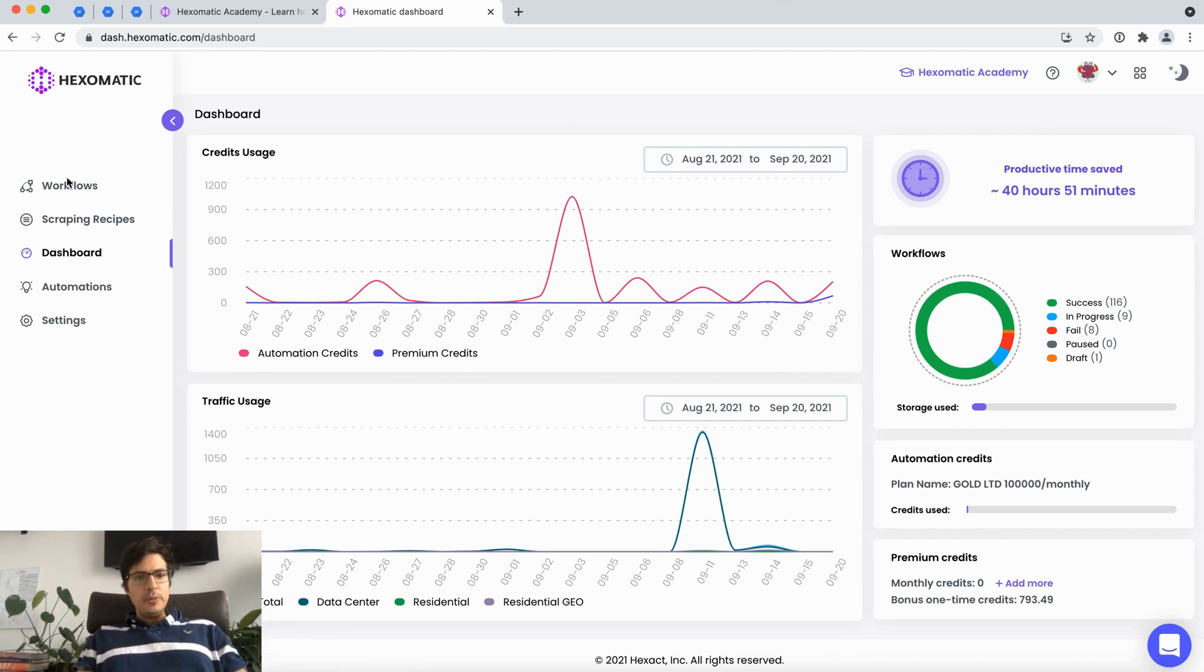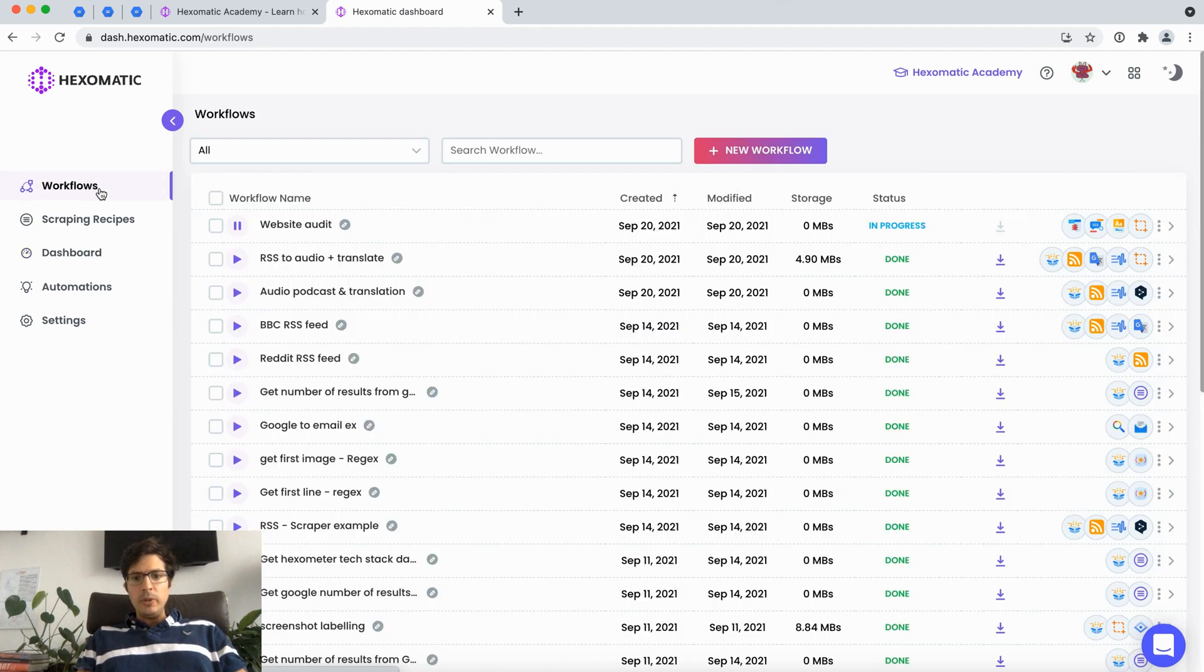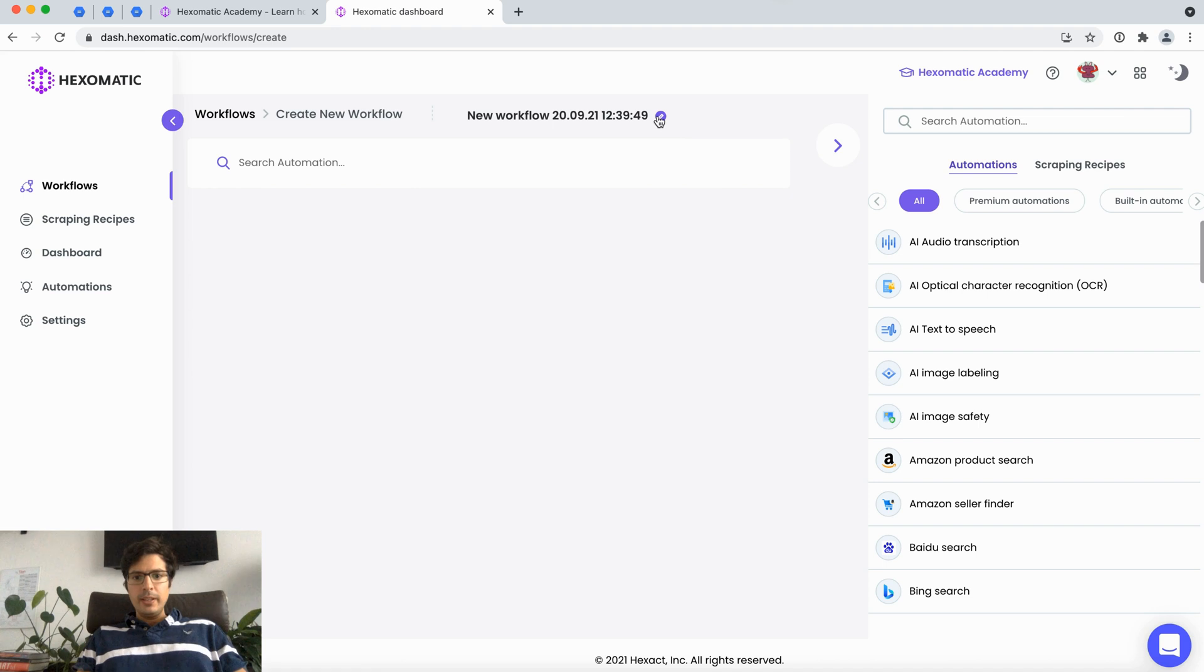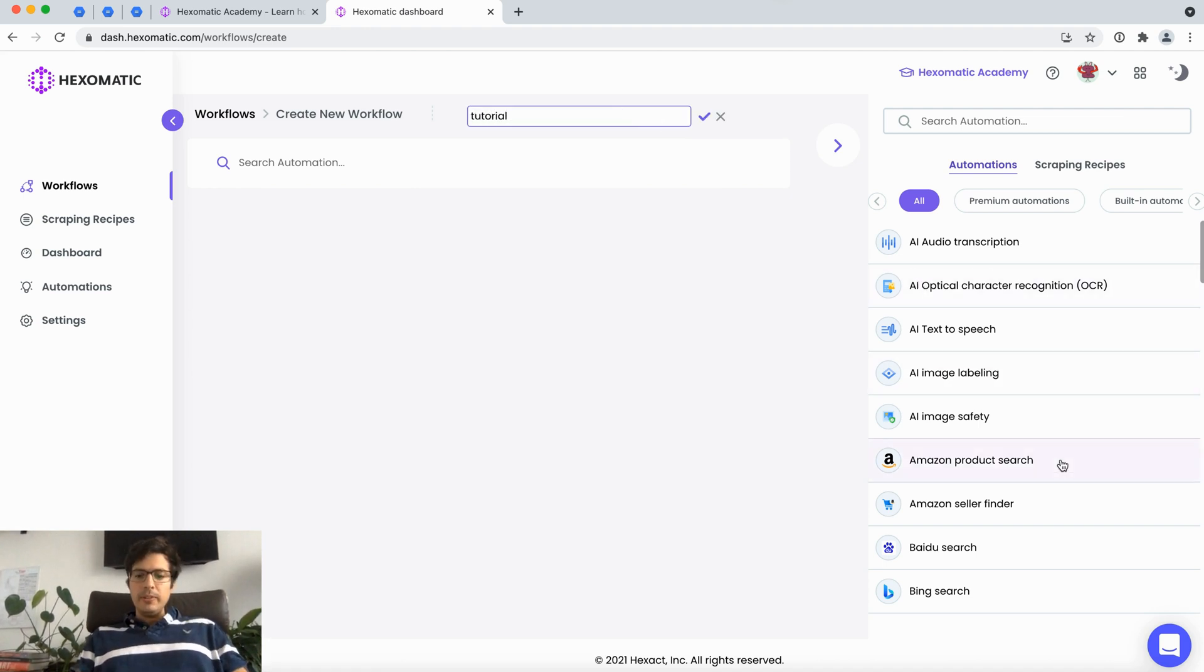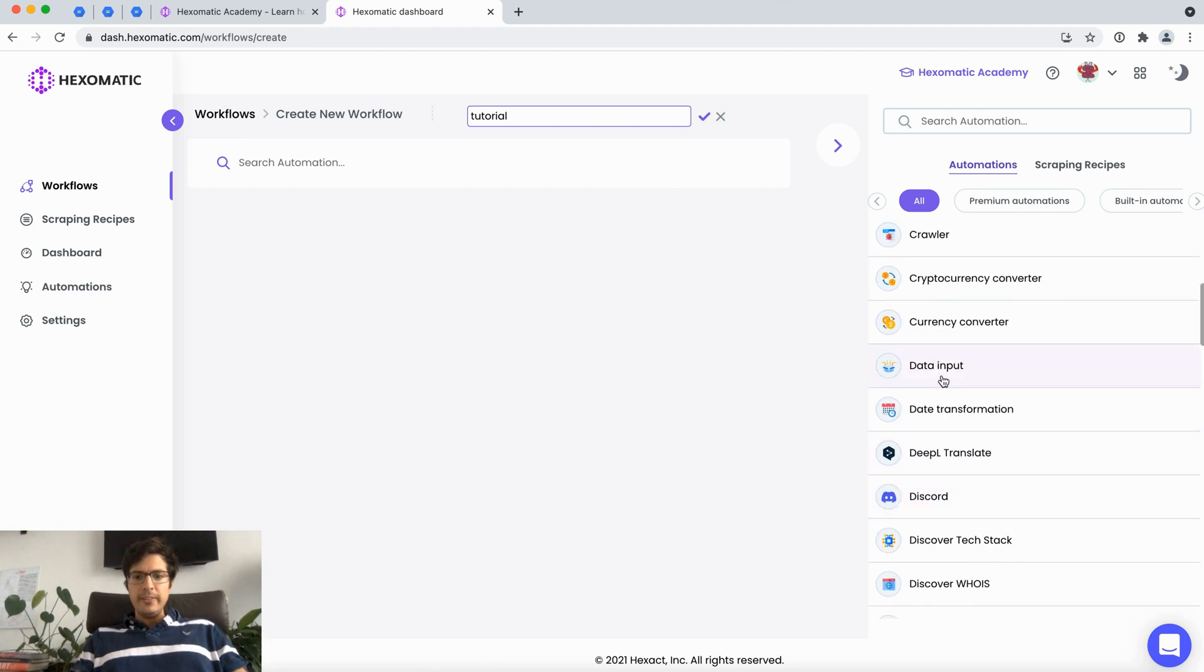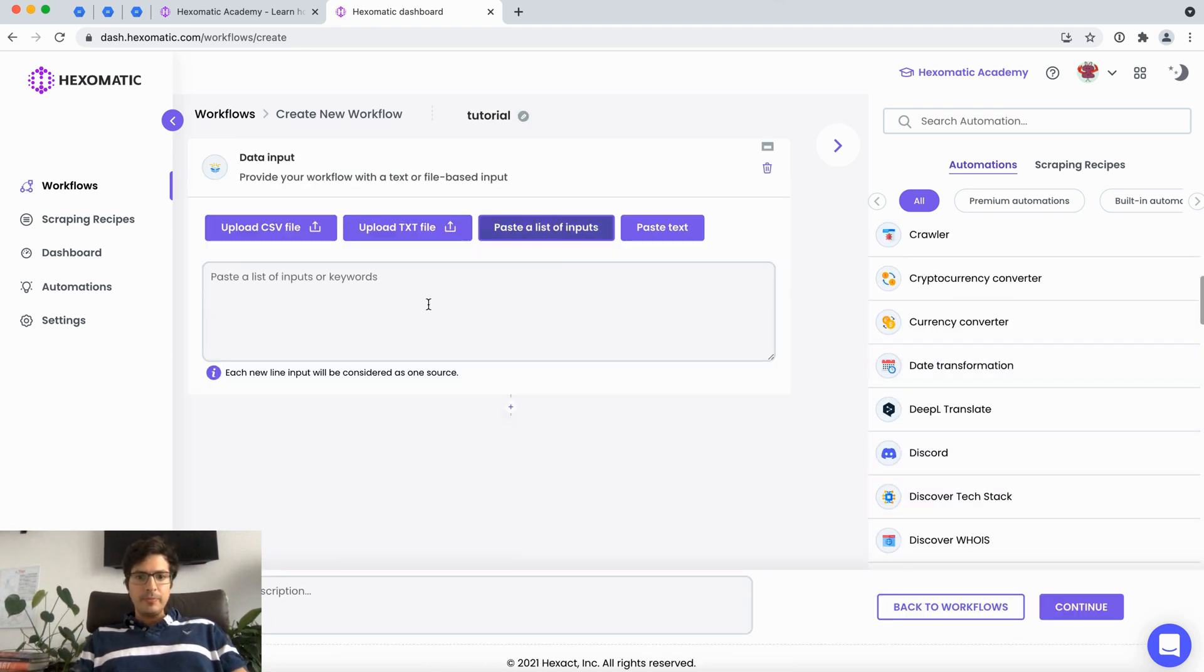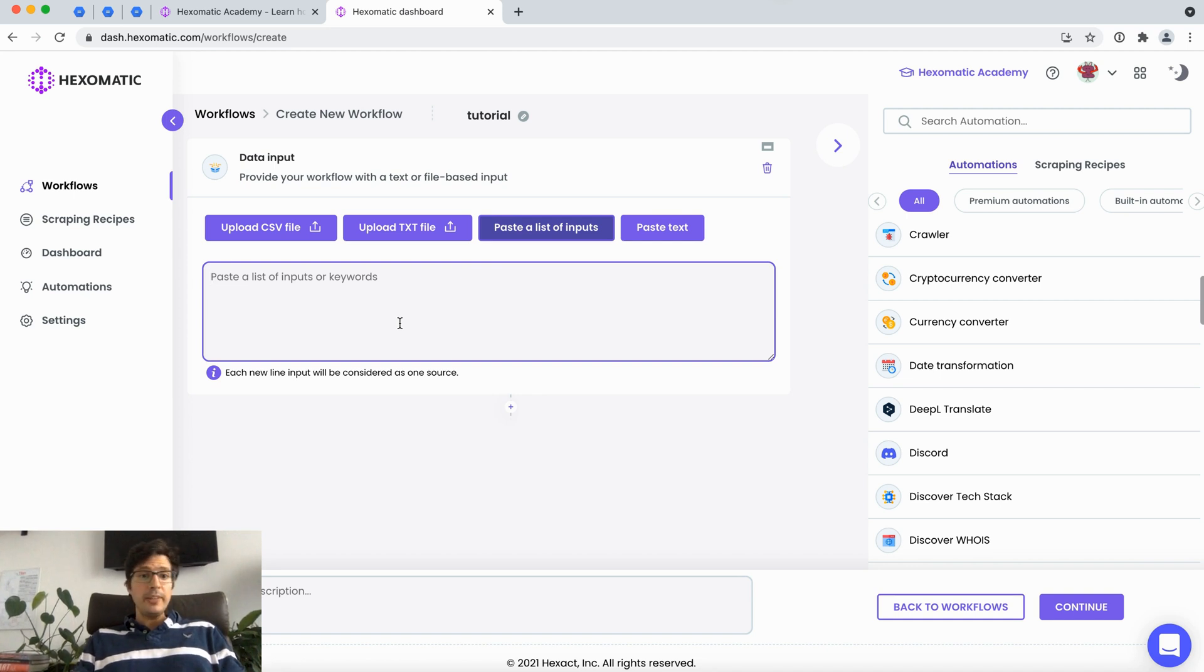To use it go to Workflows and we're going to create a brand new workflow. What we're going to do is start off with a data input and for this data input we're going to find the RSS feed of our own website.